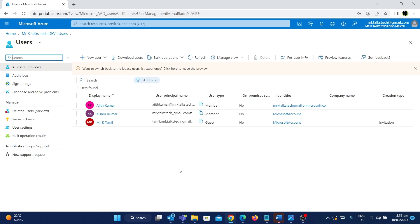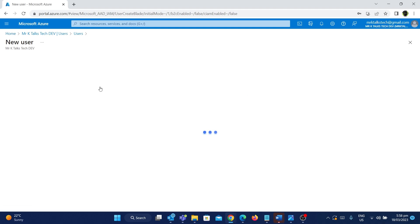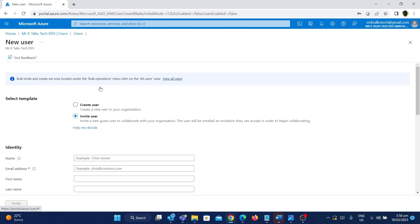To do that, we need to use the New User option on the left side. If I click on New User — in the last video we used Create New User for creating a user as part of this organization — but this time we are going to invite an external user. If I click on Invite External User, it will take you to this page, and this time the template we are using is Invite User.